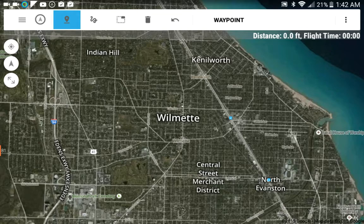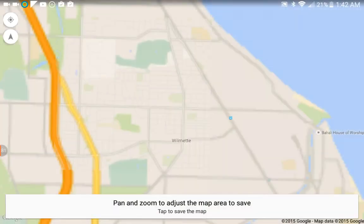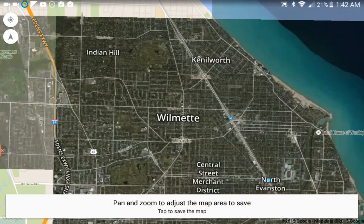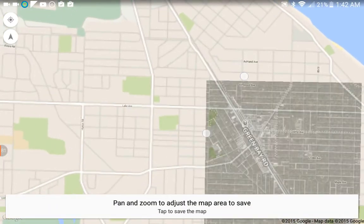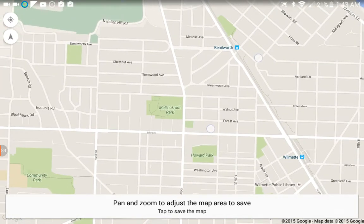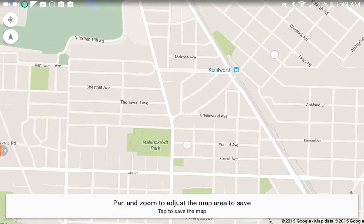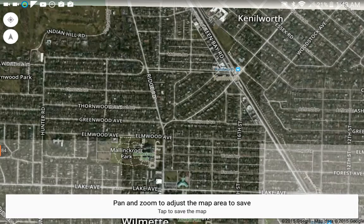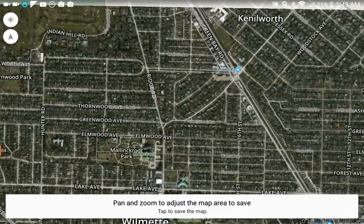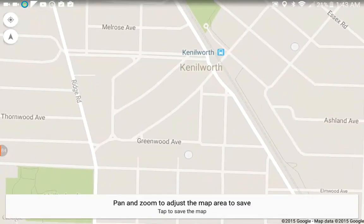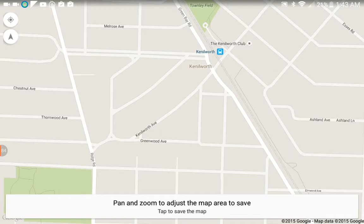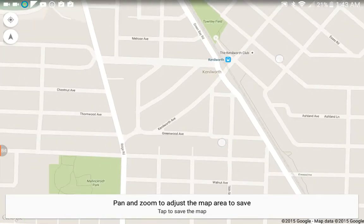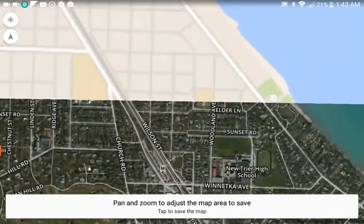So now you'll see we have a Download Map option here when you select the top right-hand menu. So you select Download Map and then you pretty much just zoom into an area you want to capture and download. The closer you're zoomed in, the less space it's going to take. If you're zoomed in way out there, then it's going to save all the levels in between the furthest zoom distance and the closest zoom distance.